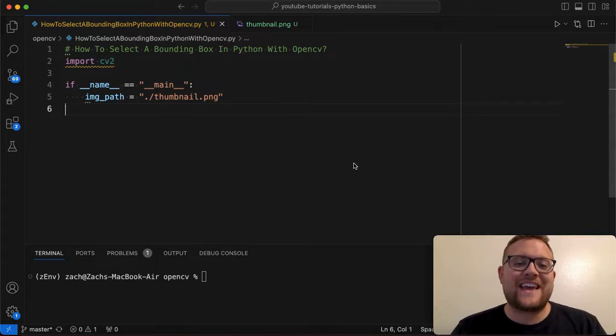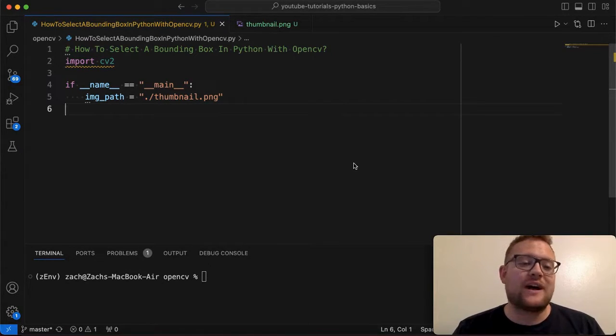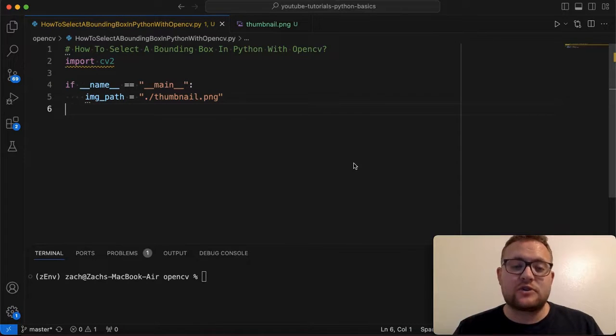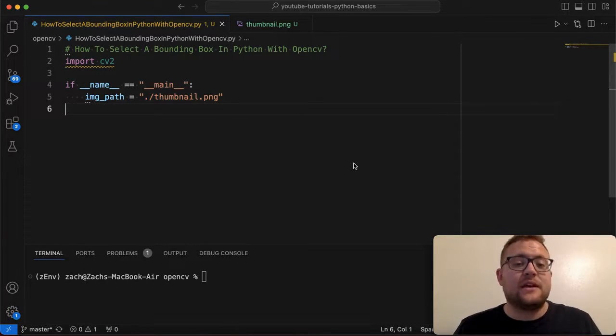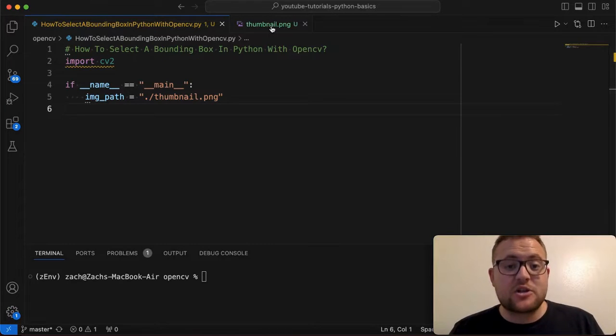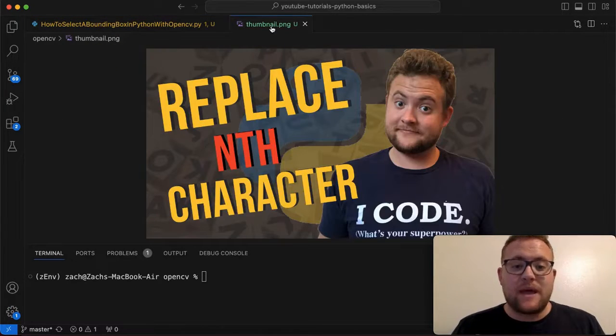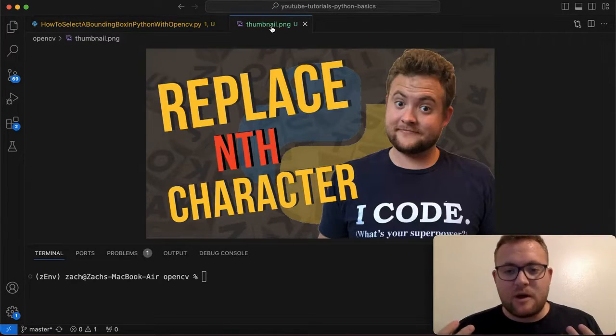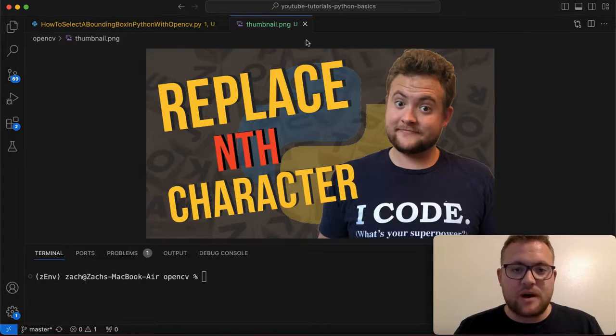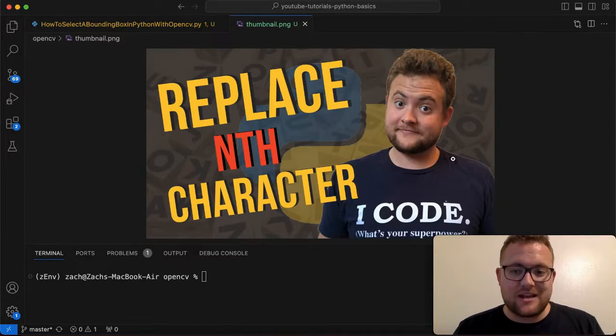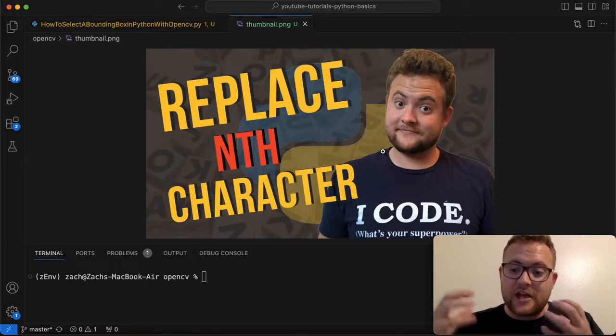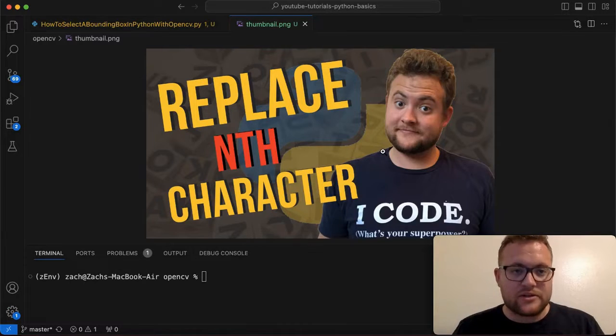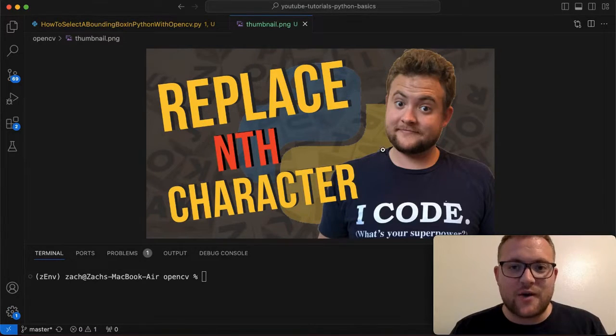What is up everybody? Welcome back to the Case Digital. My name is Zach and in today's video we're answering the question of how to select a bounding box or some region of interest in Python using OpenCV. So what we're working with, we're working with this image called thumbnail.png and basically this is just one of my old thumbnails from one of my previous videos but I want to show you how I'm going to select basically my face and then how you can get that information and do whatever you want with it. So without further ado, let's hop right in and start coding.